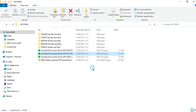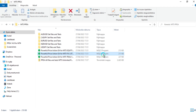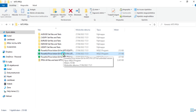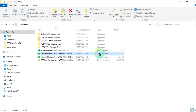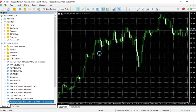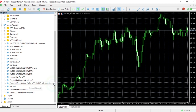In today's video I will show you how to install an EA from an EX5 file. First of all, you can install it by double-clicking on it, and then the EX5 file will install itself in a completely automated way and you will find it in the navigator bar.